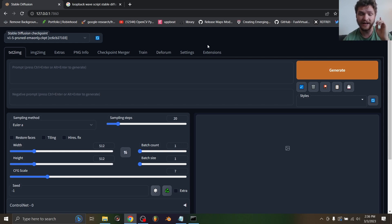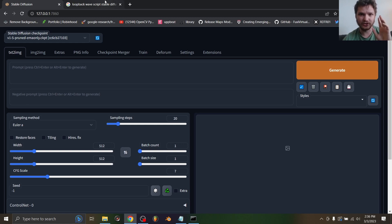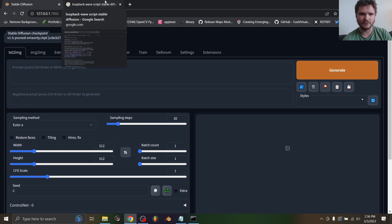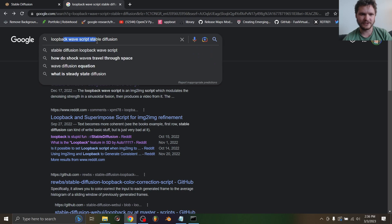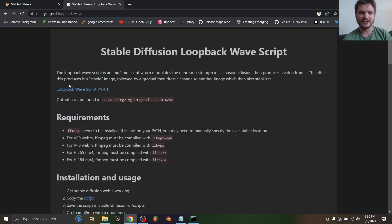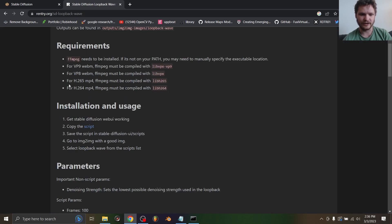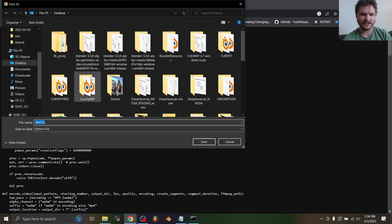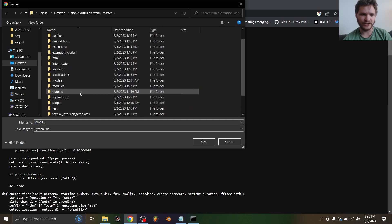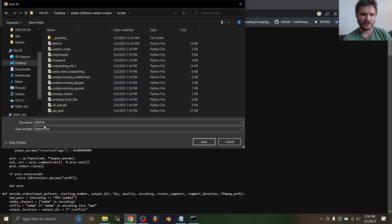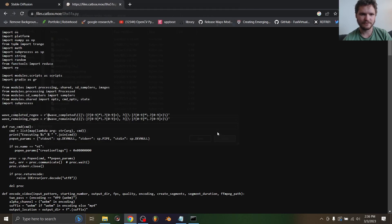Before we can do that, I want to have you download a certain script that lets you do this. There is one that comes with it but I find that this one's way faster and has more features. So type in loopback wave script stable diffusion - there'll be a link in the description. This is where you can get the script for free. You go to script, right click, save as, and then you put this in your stable diffusion scripts folder. It's just a Python file.